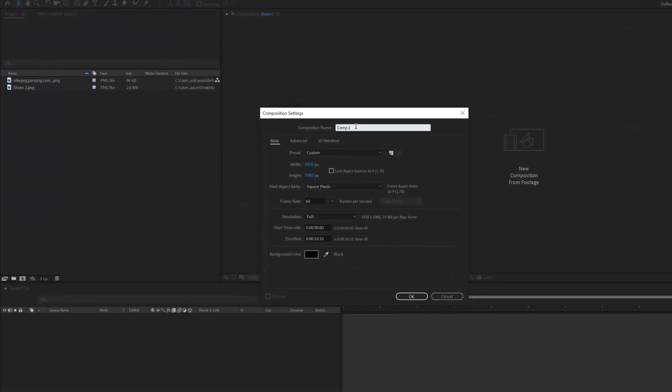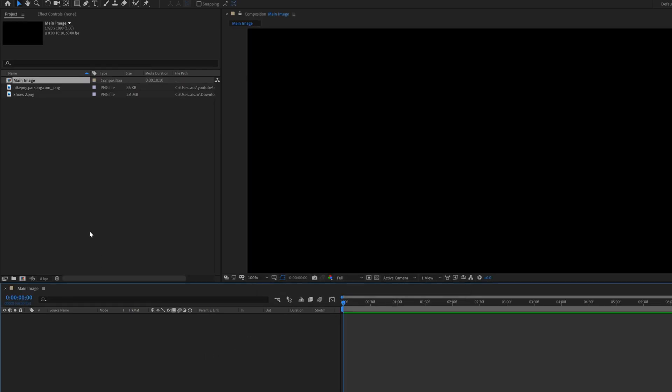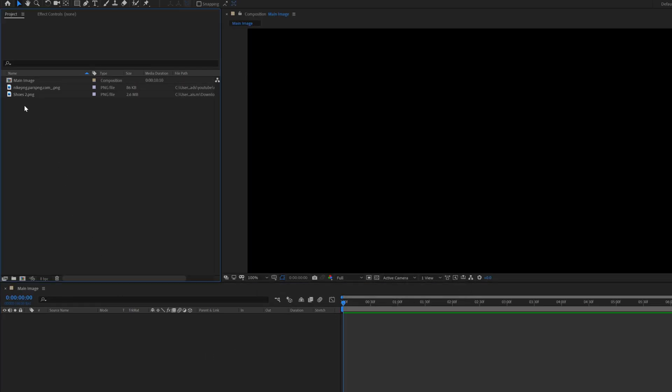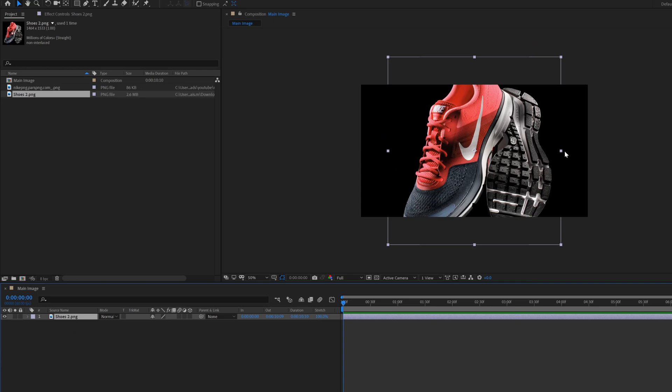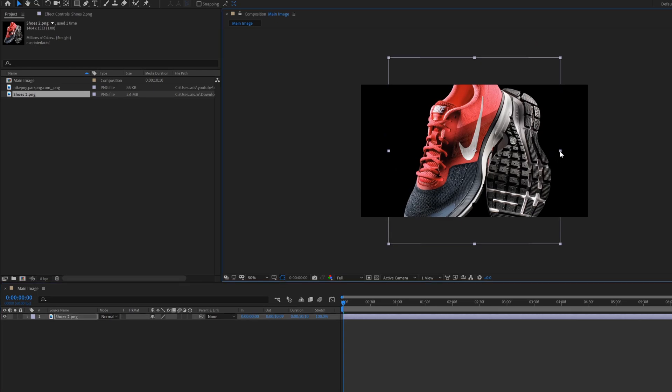Create a new composition called main image. Set resolution whatever you want. I set 1920 by 1080 and frame rate 60. Drag the product image inside the composition, scale it down or up according to your product image, and place it in the center.